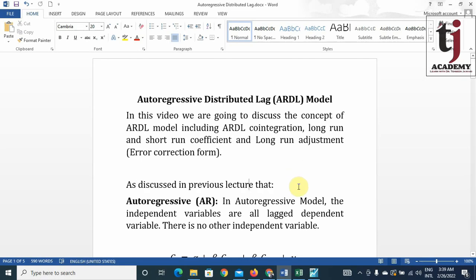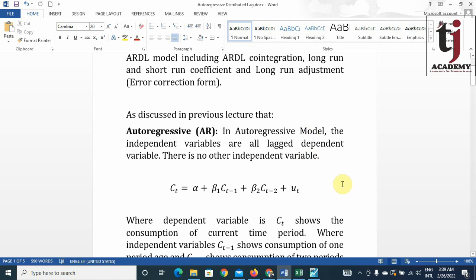Bismillah Rahman Rahim. In this video we are going to discuss the concept of the ARDL model, including ARDL cointegration, long-run and short-run coefficients, and long-run adjustment — meaning the error correction form — as discussed in previous lectures.